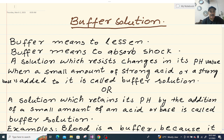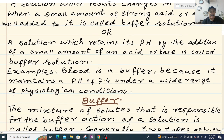Buffer means to lessen, to reduce, to absorb shock. A solution which resists changes in its pH value when a small amount of a strong acid or a strong base is added to it is called buffer solution. Or a solution which retains its pH by the addition of a small amount of an acid or base is called buffer solution.